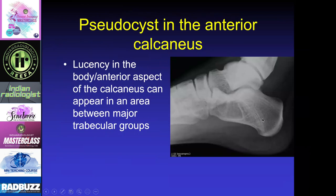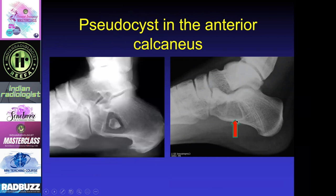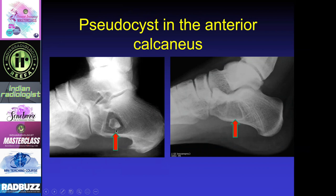Another area similar to the humeral head pseudocyst is the pseudocyst in the anterior calcaneus — a lucency within the anterior calcaneal body where there's also a paucity of trabecular lines. You don't want to confuse this with the intraosseous lipoma, which is actually a true neoplasm. However, the intraosseous lipoma usually will have dystrophic calcification from fat necrosis within the center of the lesion.